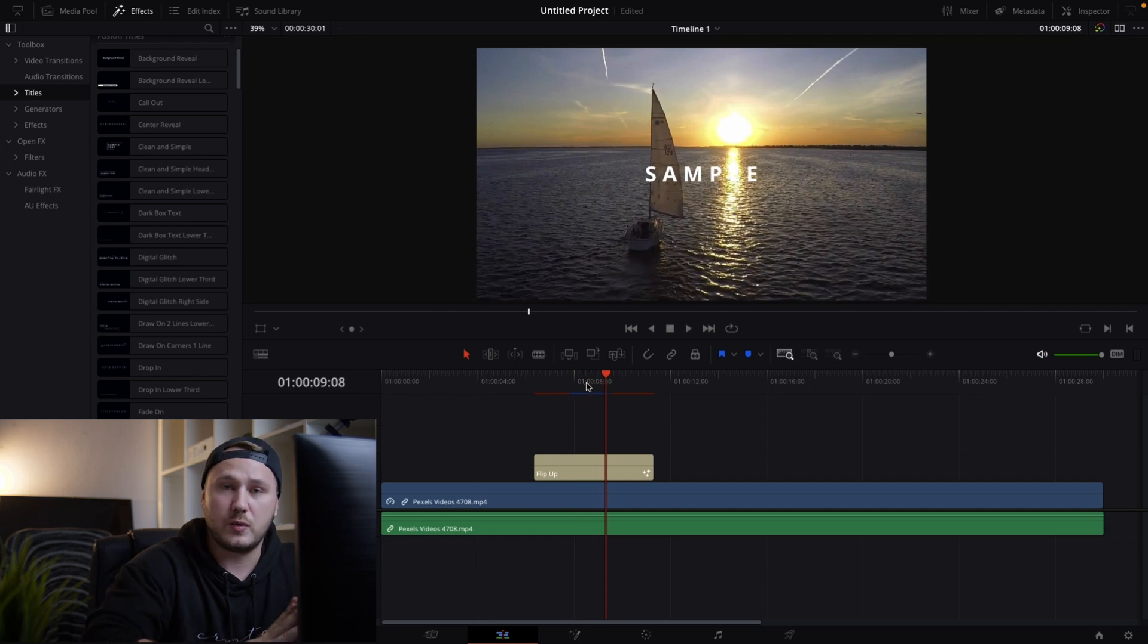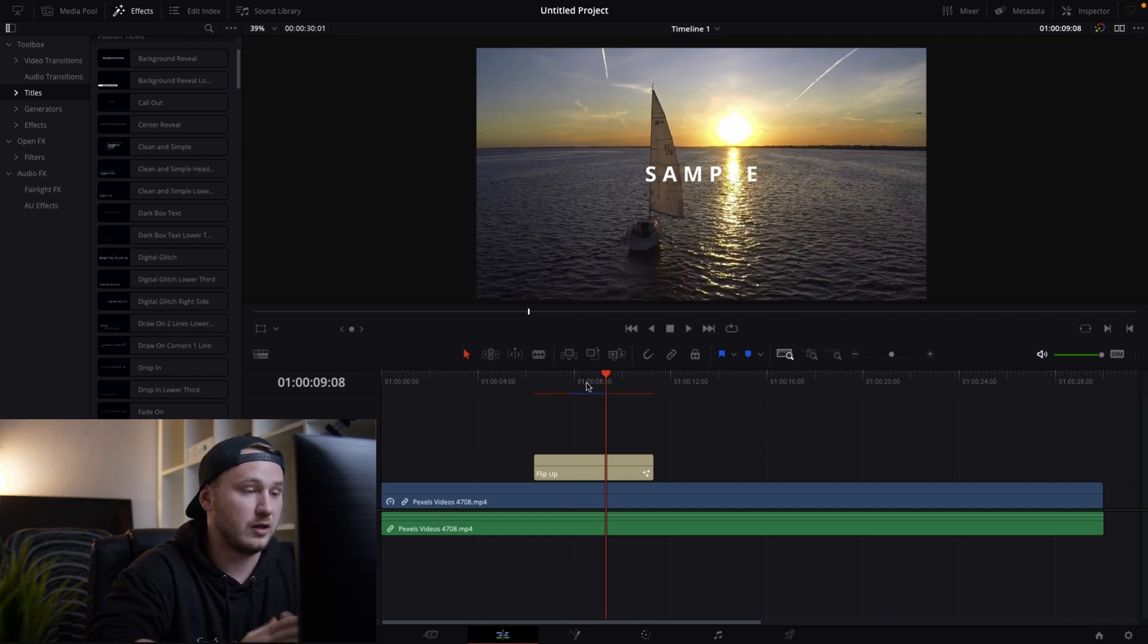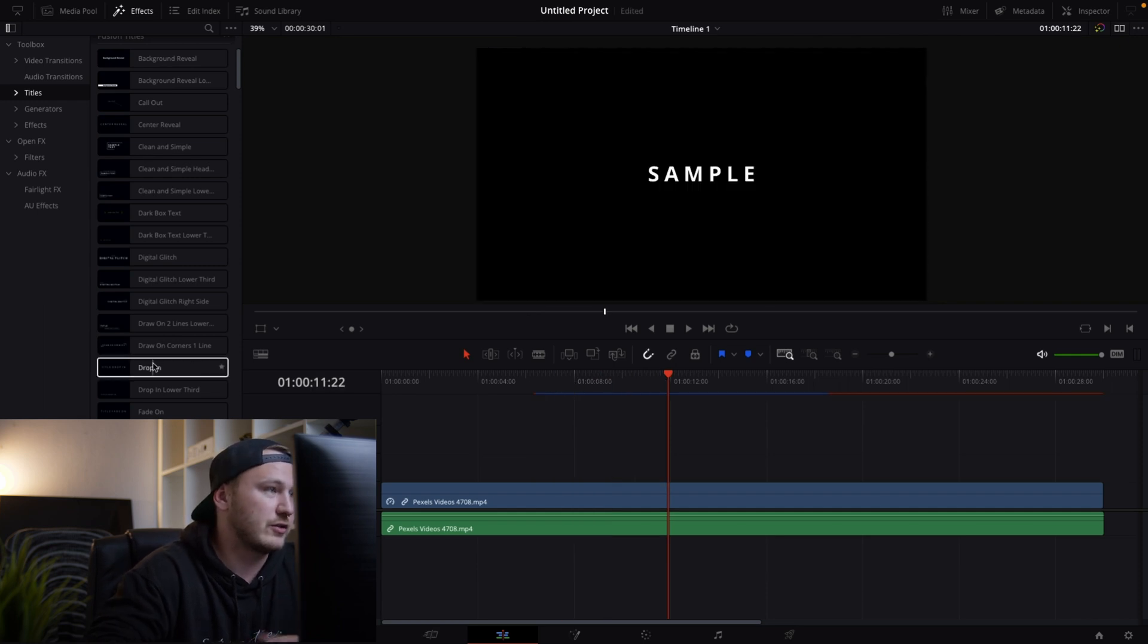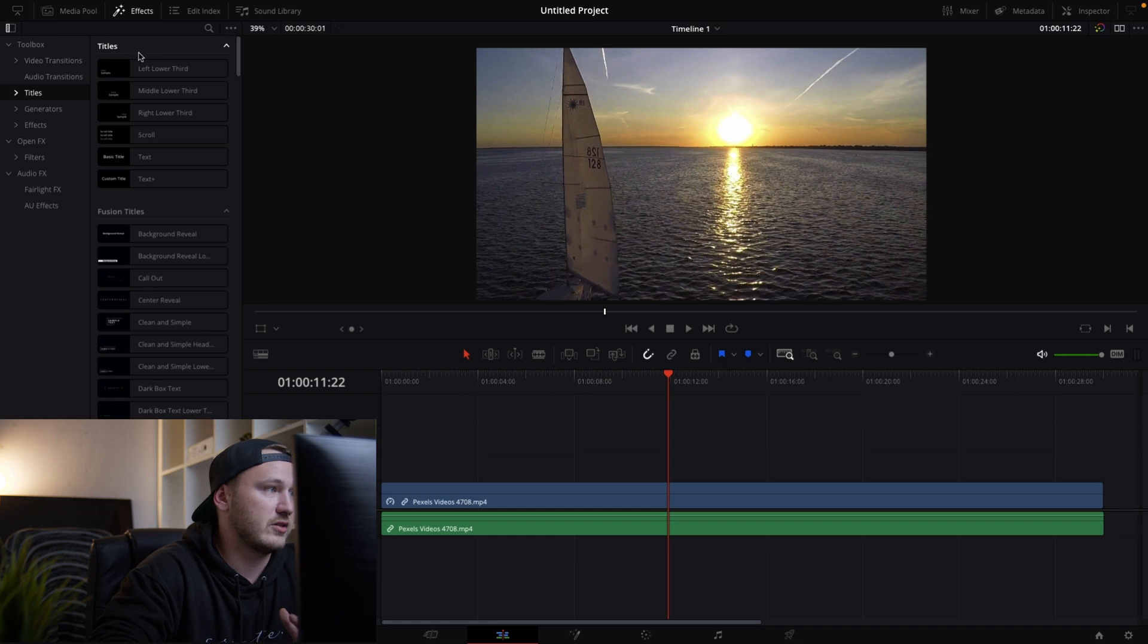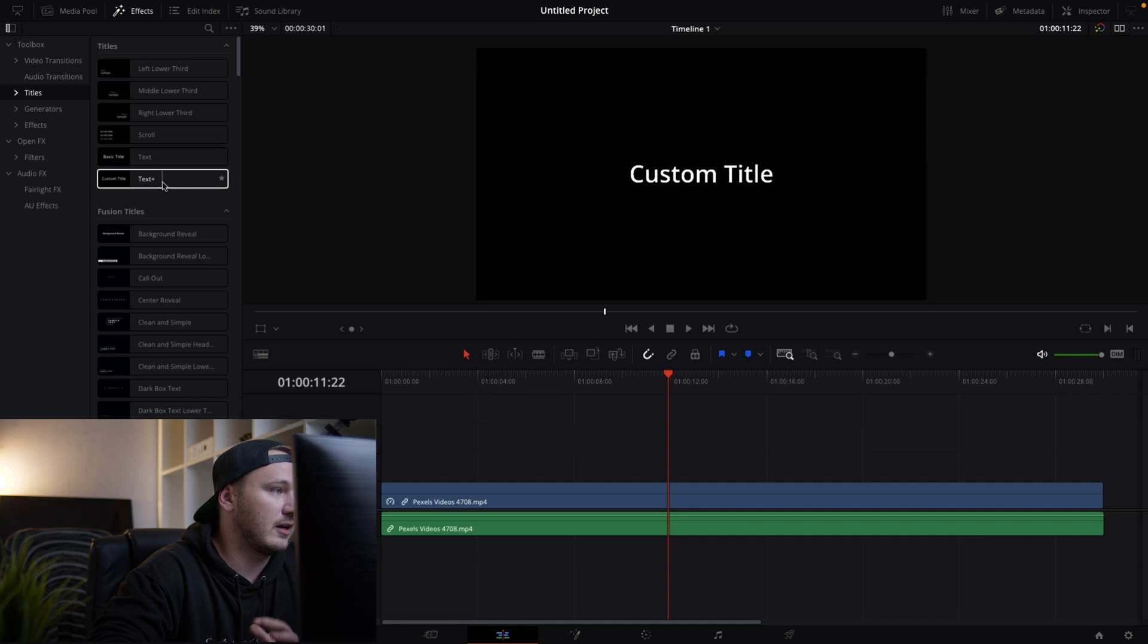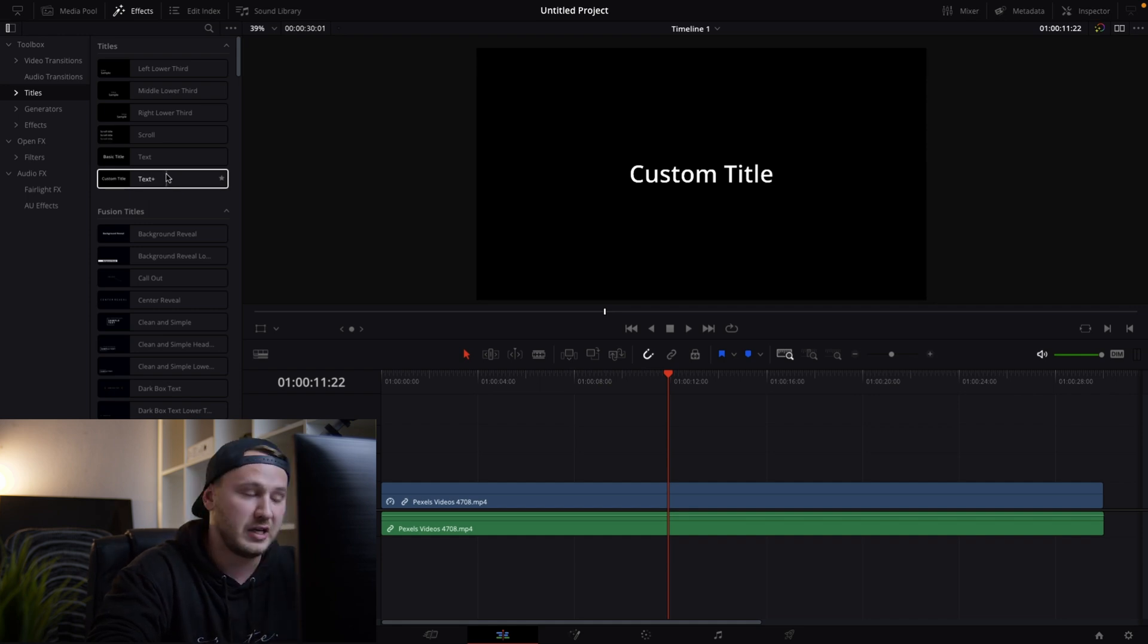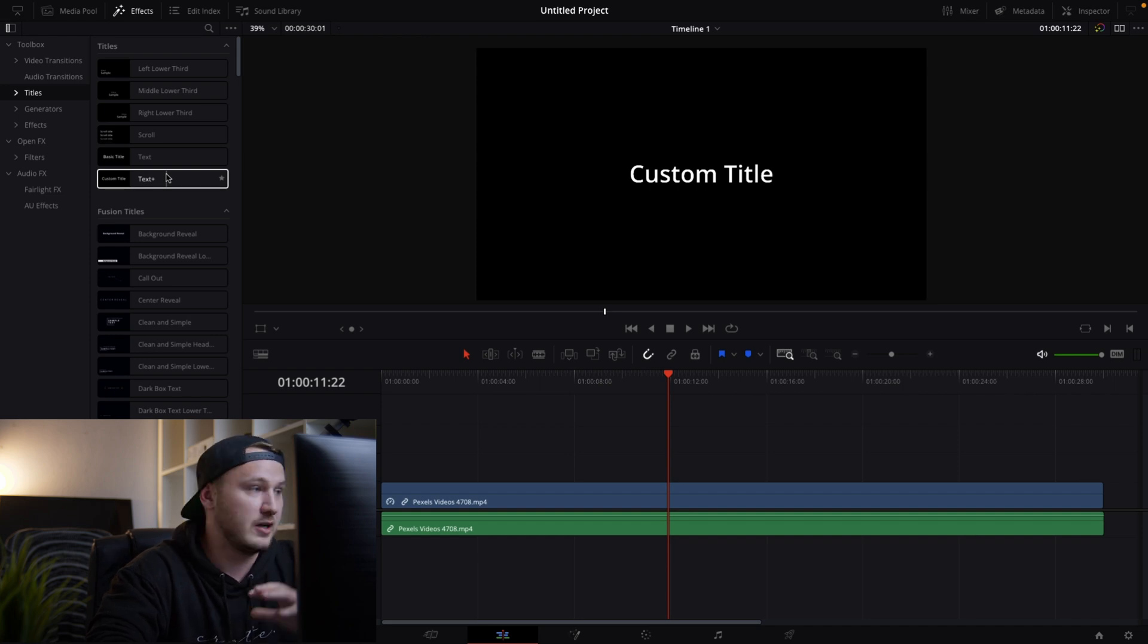But let's say you just want to add a basic simple text effect. How would we do this? Well just delete the flip up title, scroll all the way up until you're at the top where it says titles and there you see basic title text and basic title text plus. Well they are quite similar at the first look but if you take a more in-depth look they are quite different.